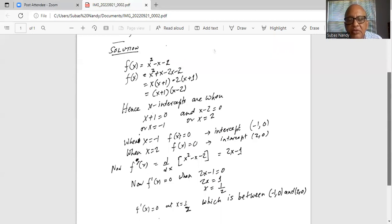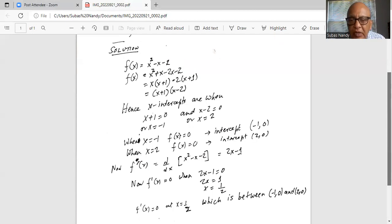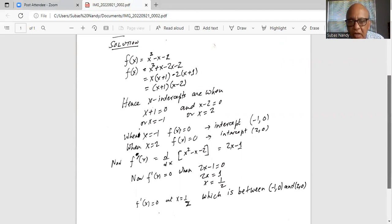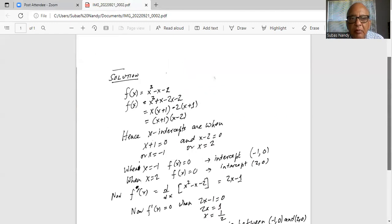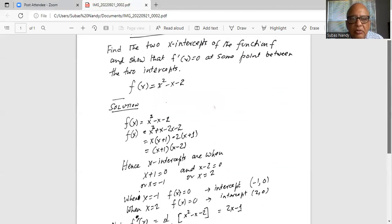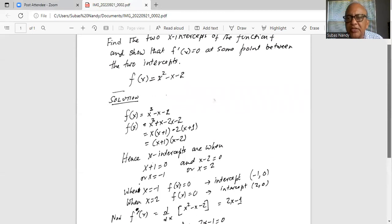So f prime of x is equal to 0 at x equal to one half, which is between minus 1 and 2. The first derivative of f with respect to x is 0 at x equal to one half, and that point falls between (minus 1, 0) and (2, 0). So we have proved what we were asked to prove: that there is some point between the two intercepts where f prime of x equals 0.